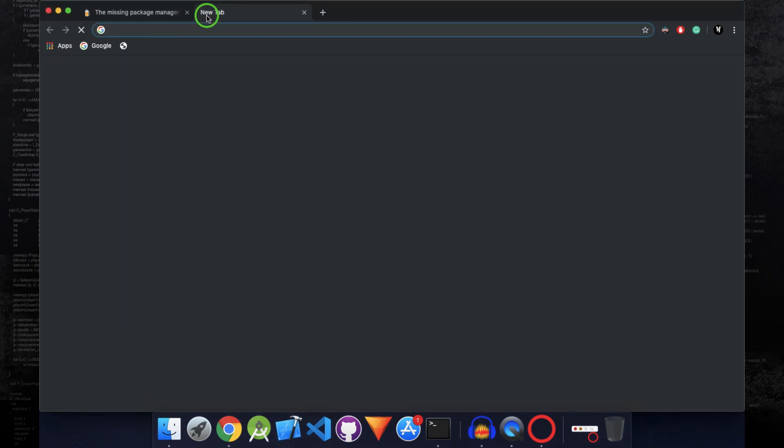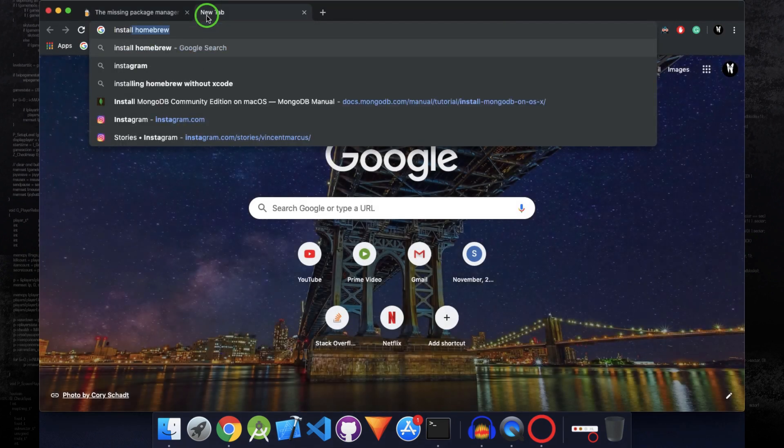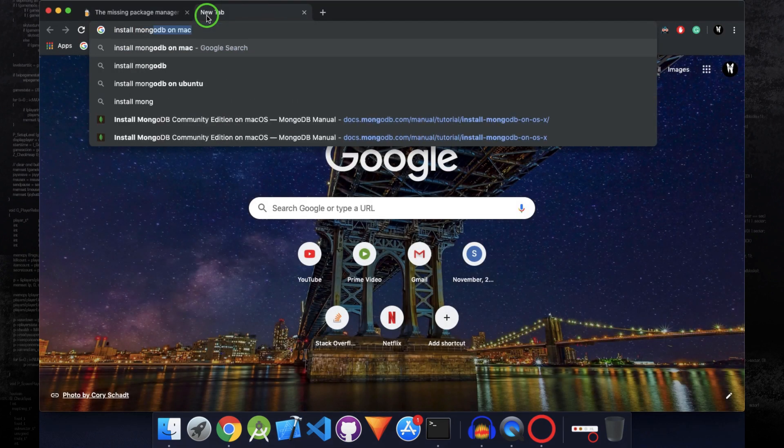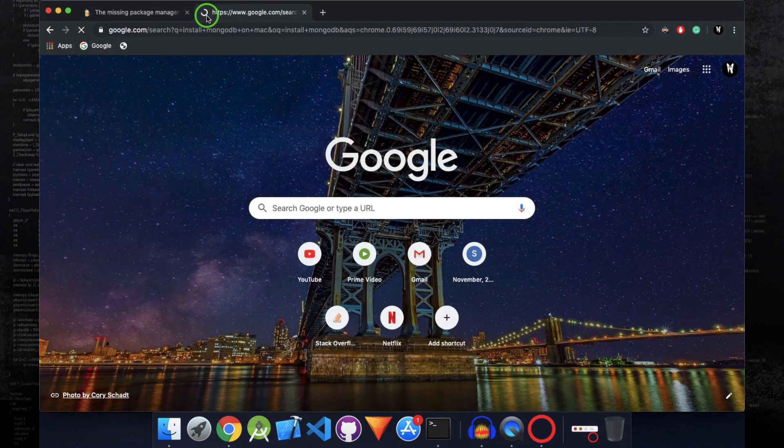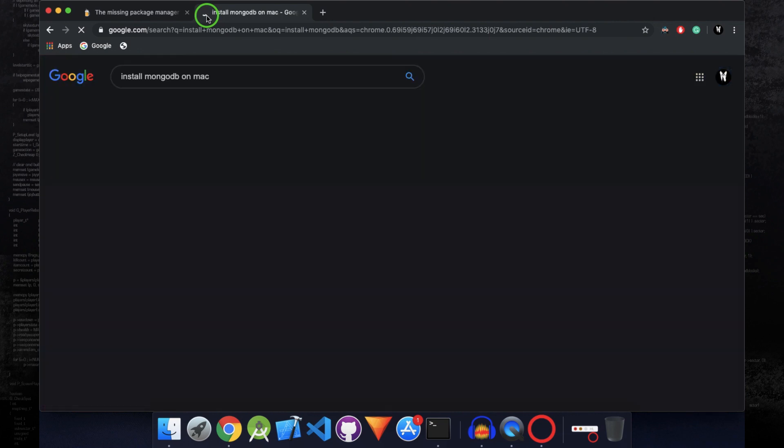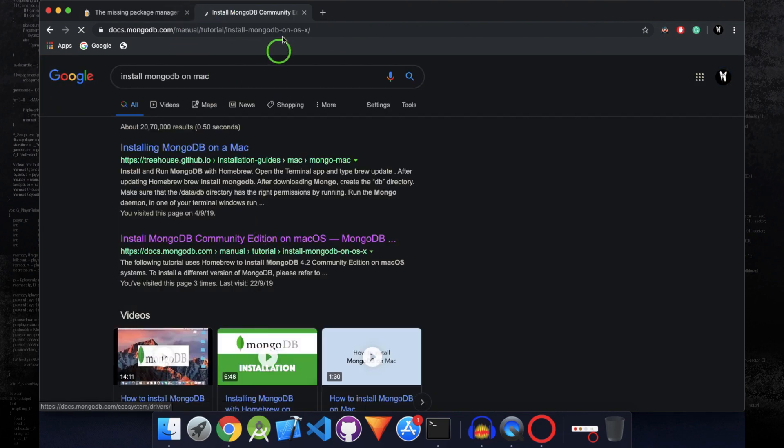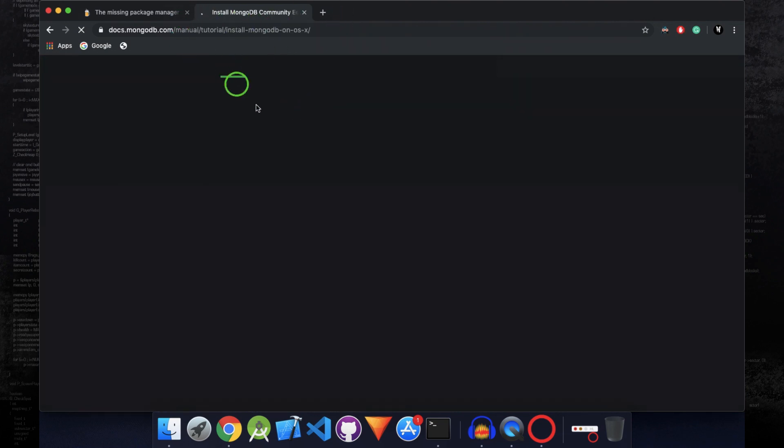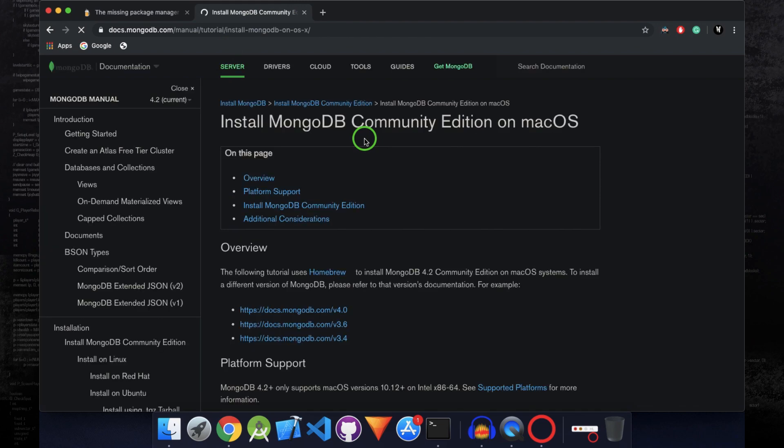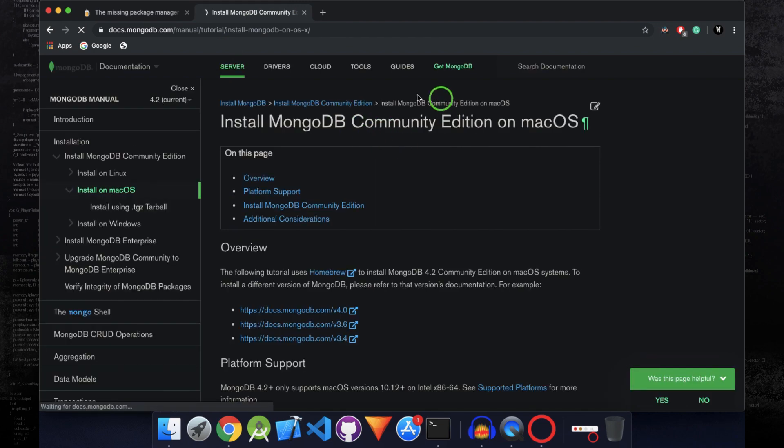So inside Chrome, search for install MongoDB on Mac. Open up the second link. I'll put a link to these websites in the description box so you can directly visit them by clicking on the link.